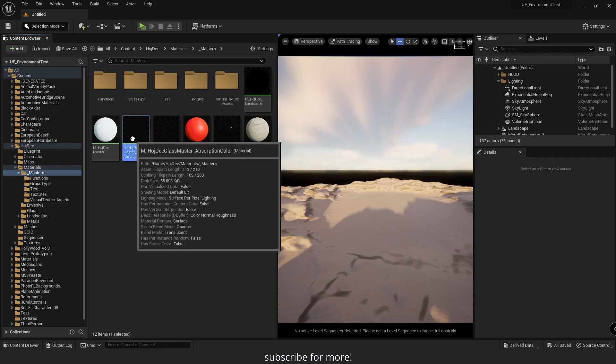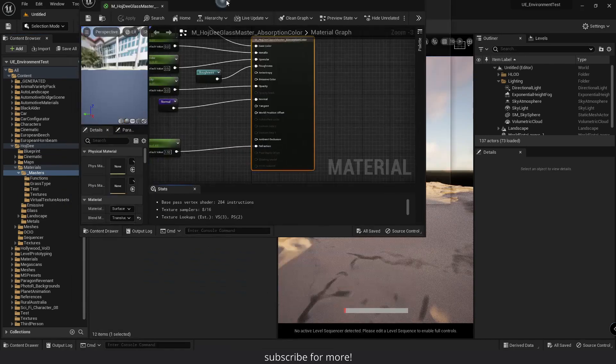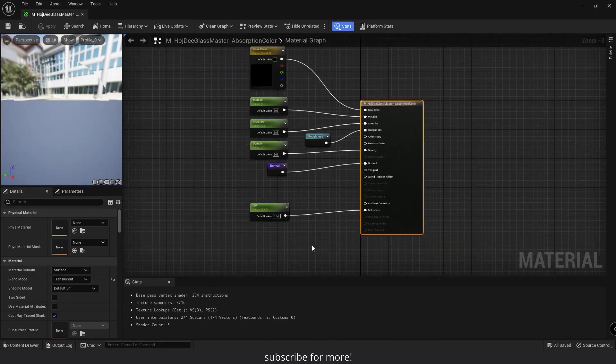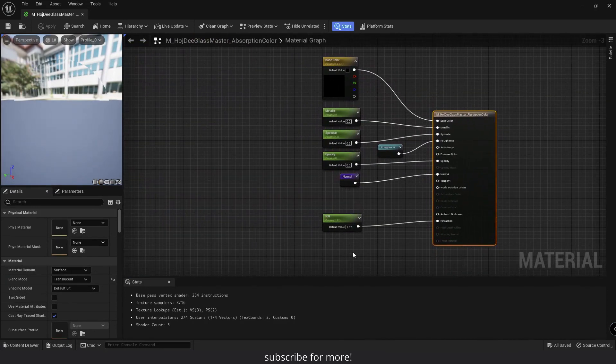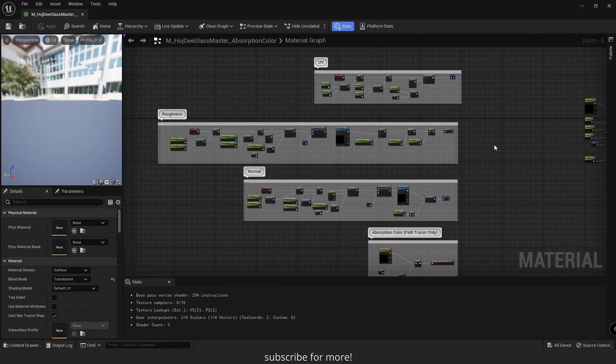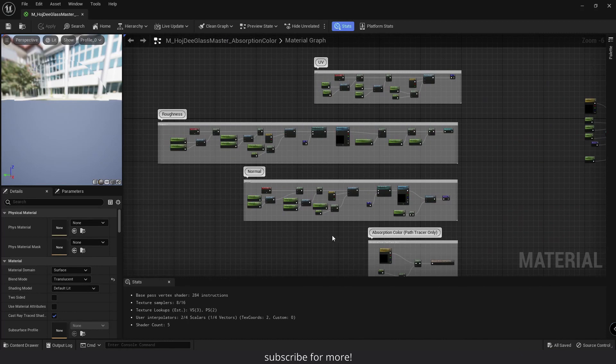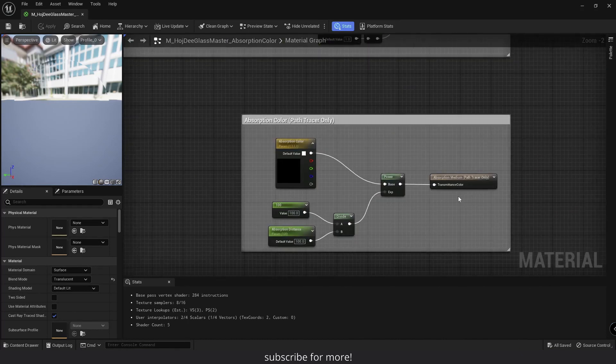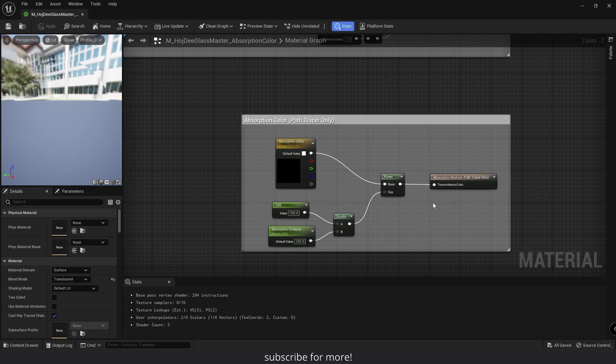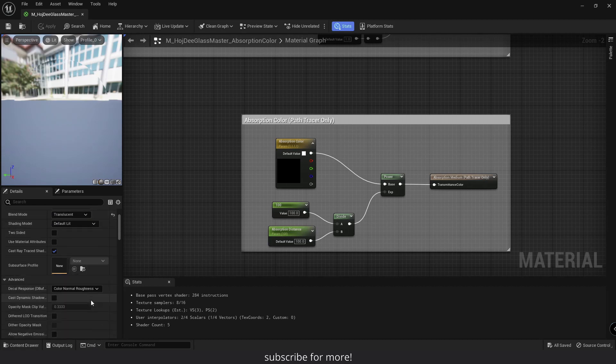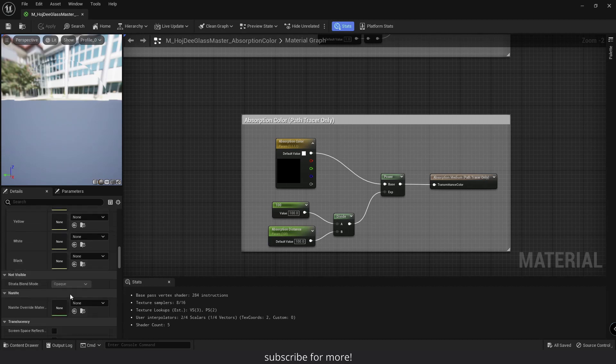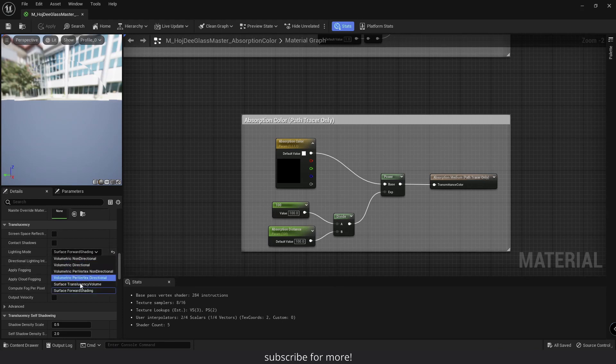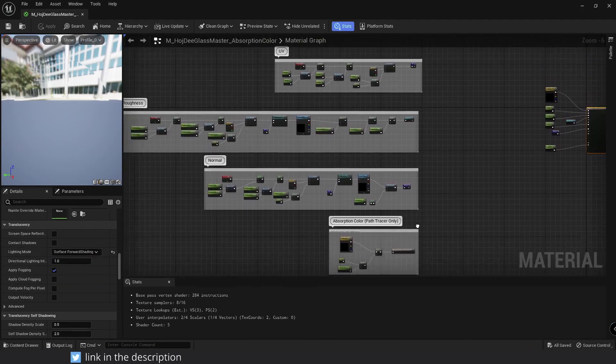Let me open the material. It is a very simple material as you can see. Achieving physically accurate results with path tracer only requires a few values and parameters. I've added some controls for my roughness and normal texture and some global UV controls too. I've also added the absorption medium node to control the absorption color. Keep in mind that it only works with path tracer. On the left, blend mode is set to translucent. Shading model is set to default lit. Let's scroll down a little. The lighting mode is set to surface forward shading. This is the most accurate translucency lighting method and also the most expensive one.